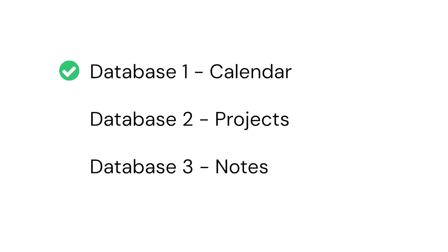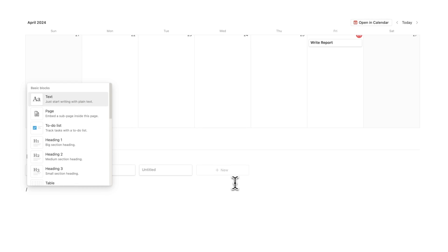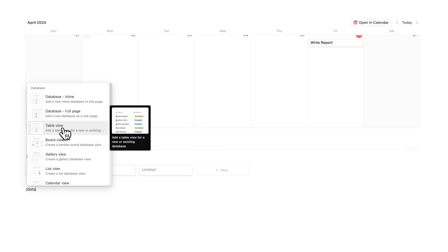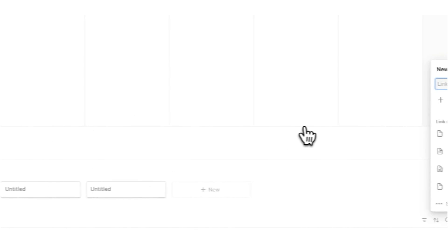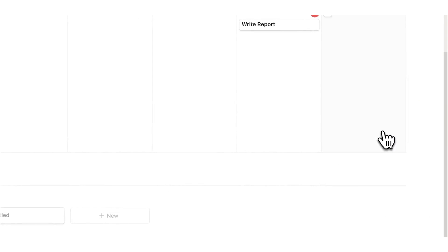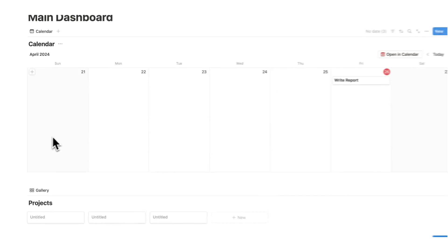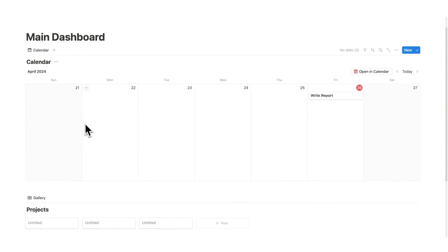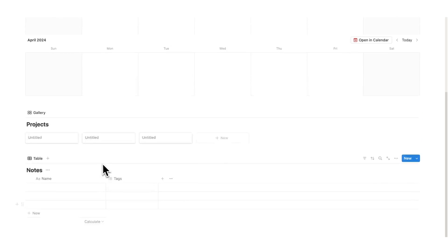Now the last thing we're going to do is have a place for all of our notes. To do that, I'm going to do forward slash database, click on table view, and then click on new table. This is going to be our notes. So now we have the three databases we're working with: the calendar, the projects, and the notes.